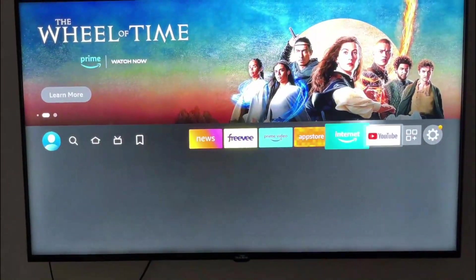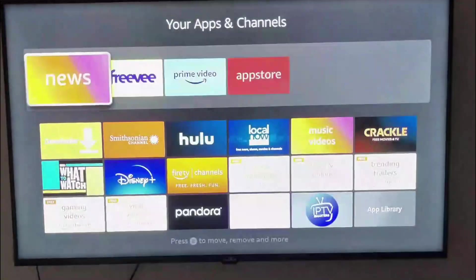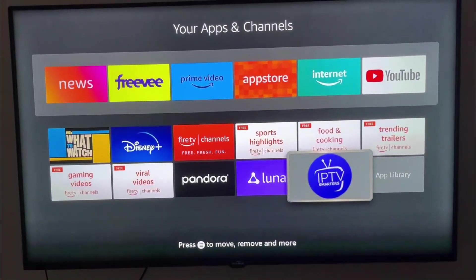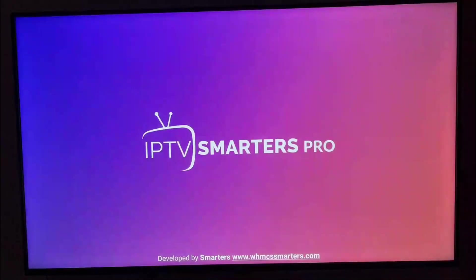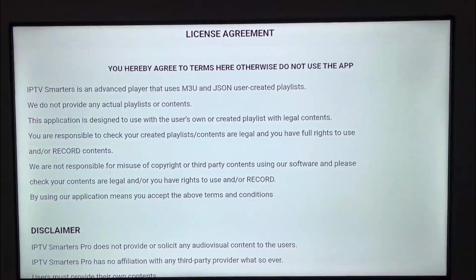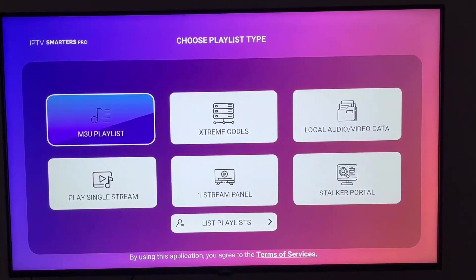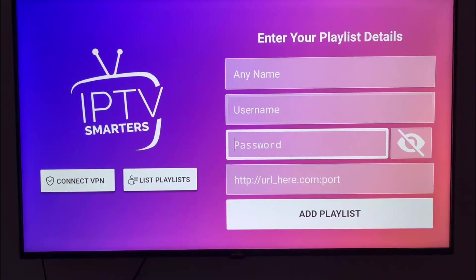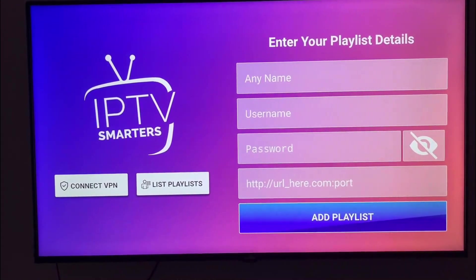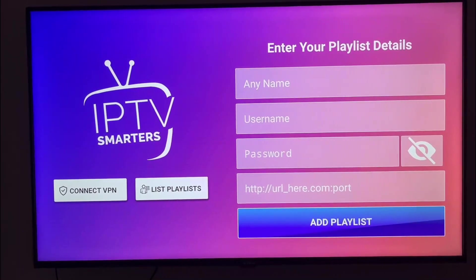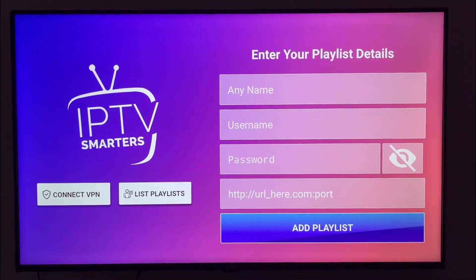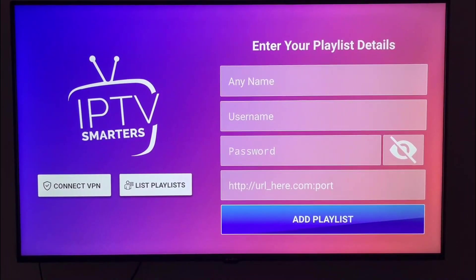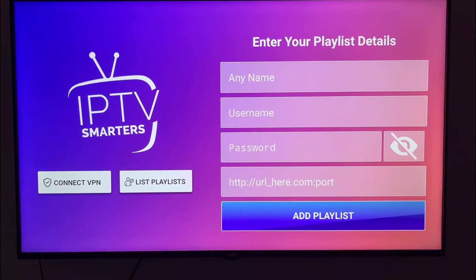After we finish that, we need to go to Home and search for IPTV Smarters. Click on it and then click the app. We need to scroll down and click Accept, and then choose Xtreme Codes. Right here you need to enter the details and login you get from MIDO IPTV.com. For more information, click the link in the description and in the first comments. Thanks for watching.